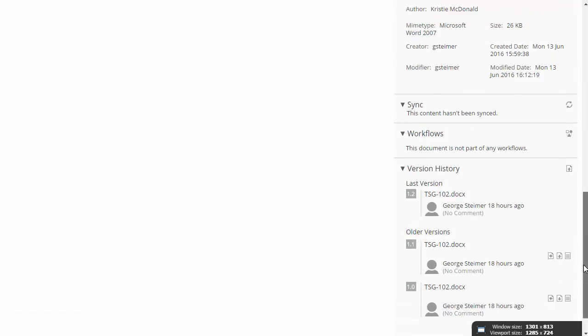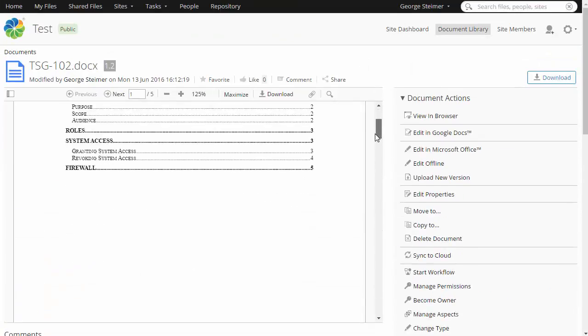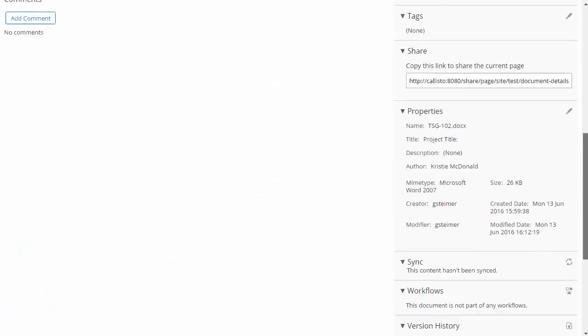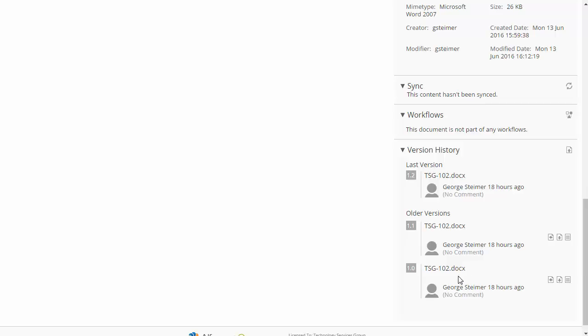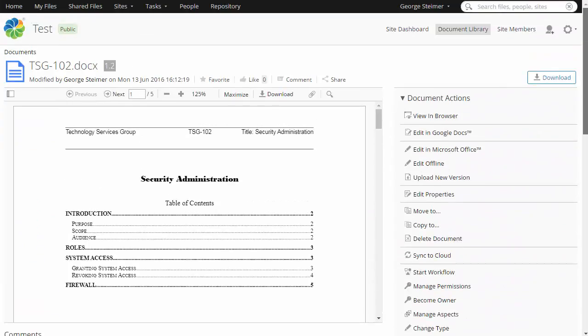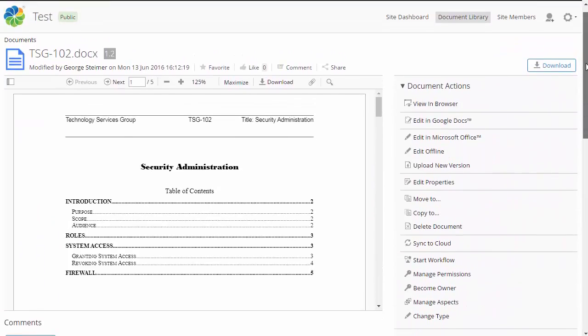So for my user here, if I wanted to compare the differences between this document and the 1.0, which is the previous effective version, that's kind of difficult for me to do. I would have to download them locally and then use Word or some other tool to compare the differences.